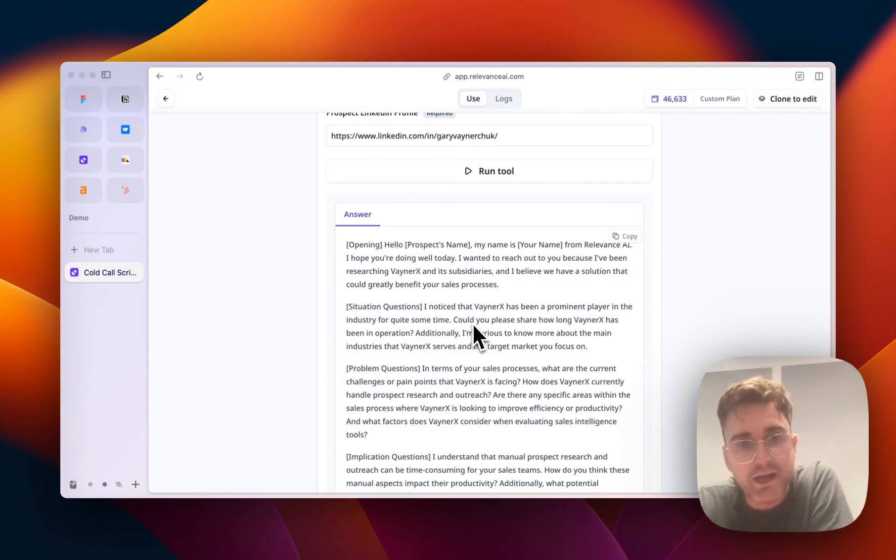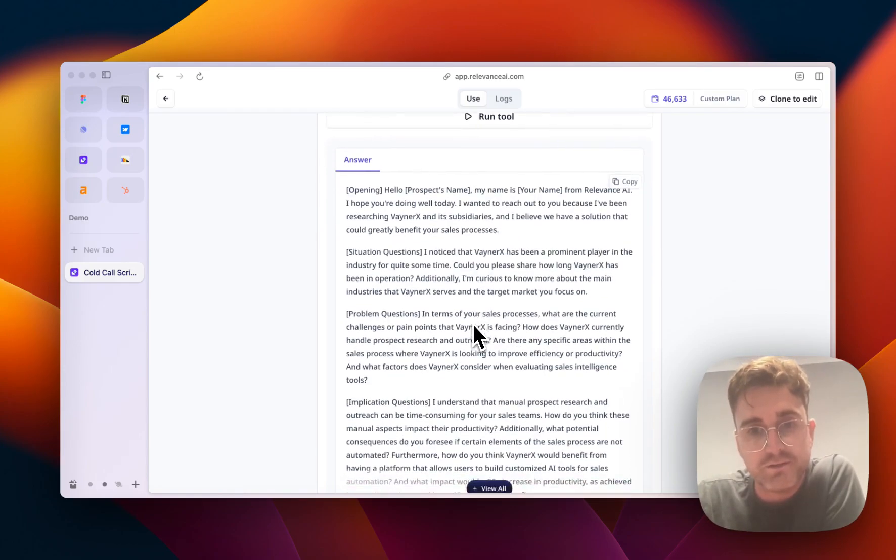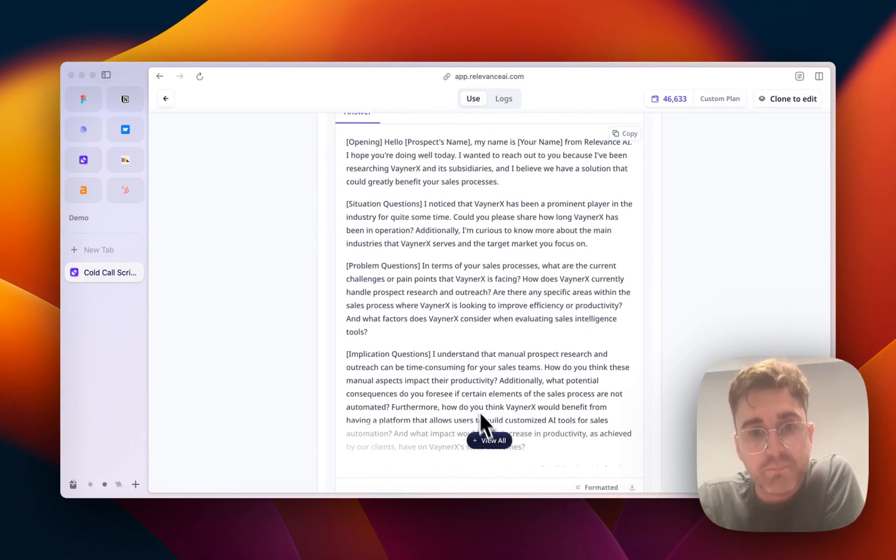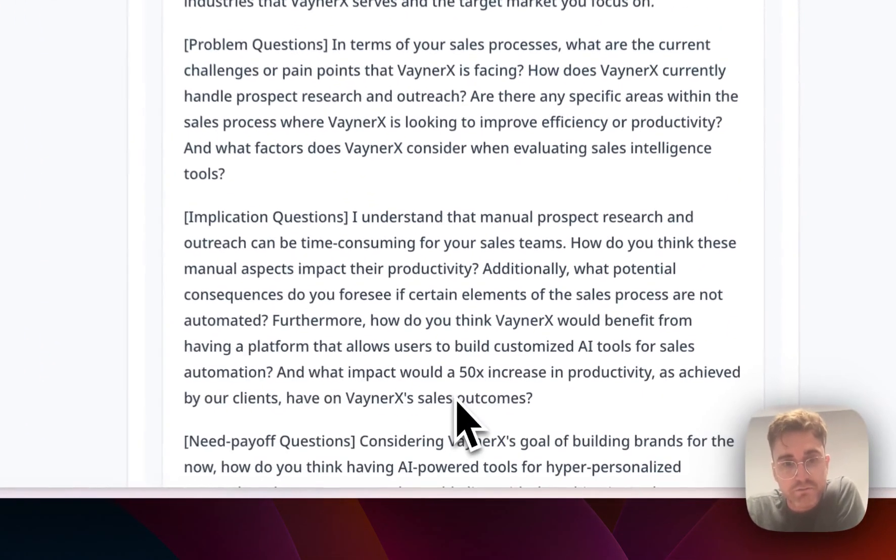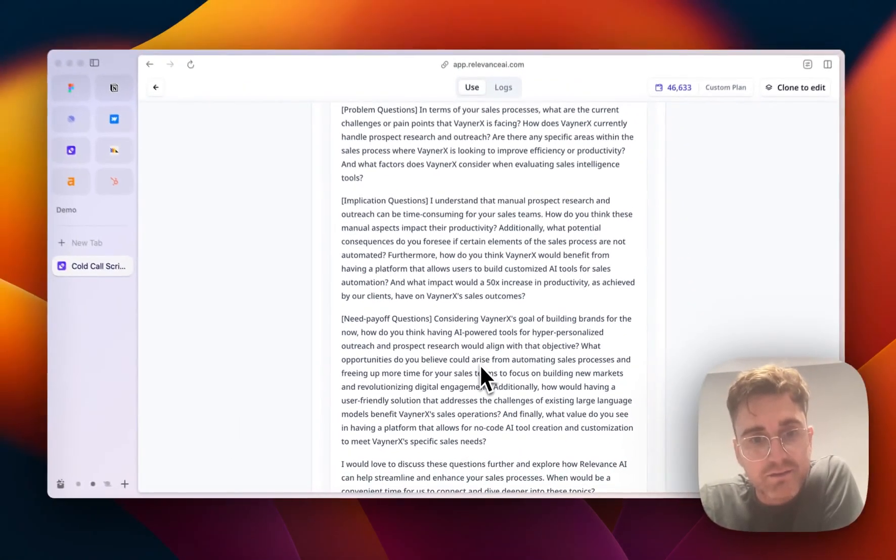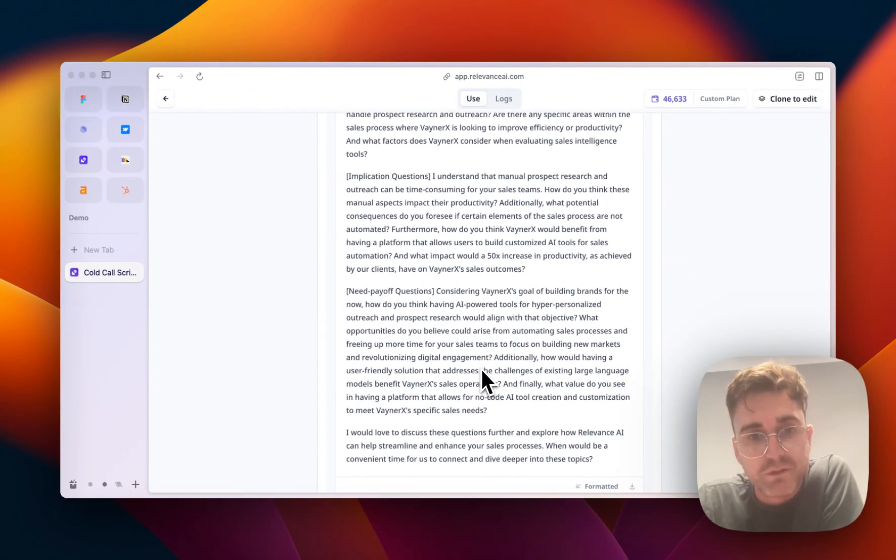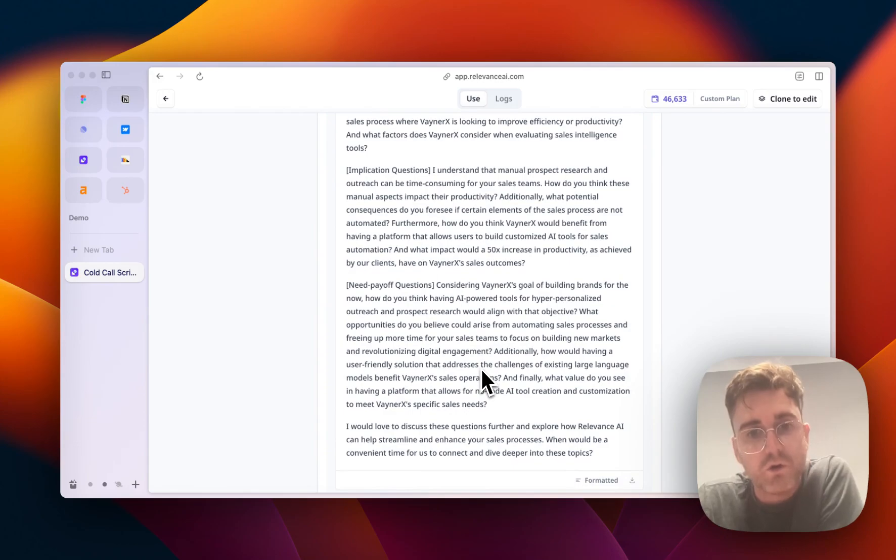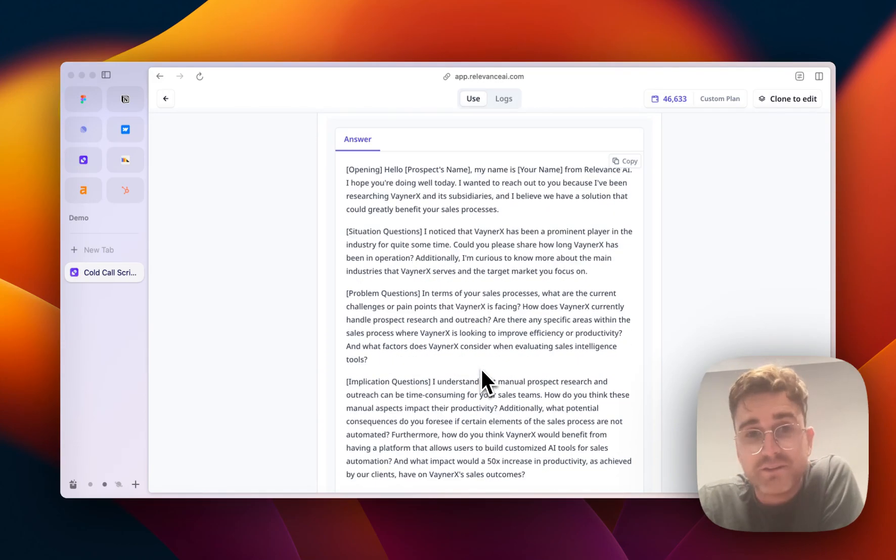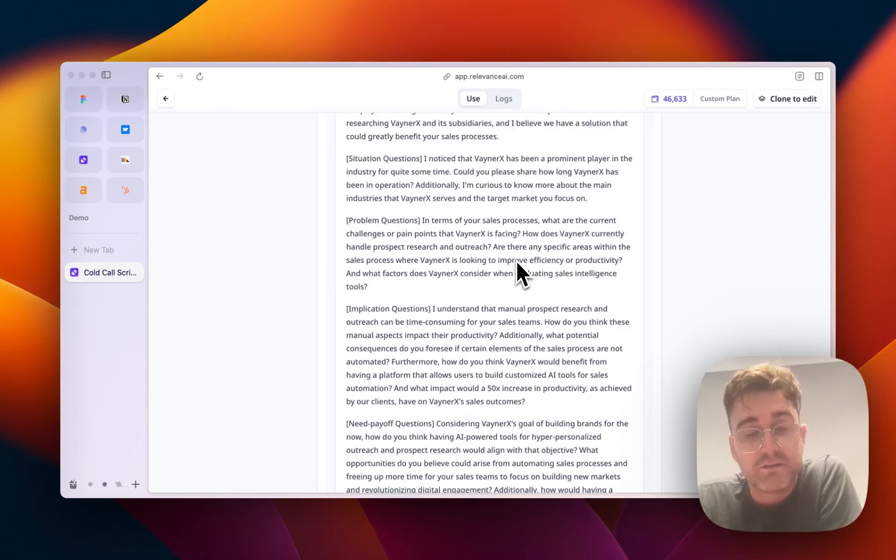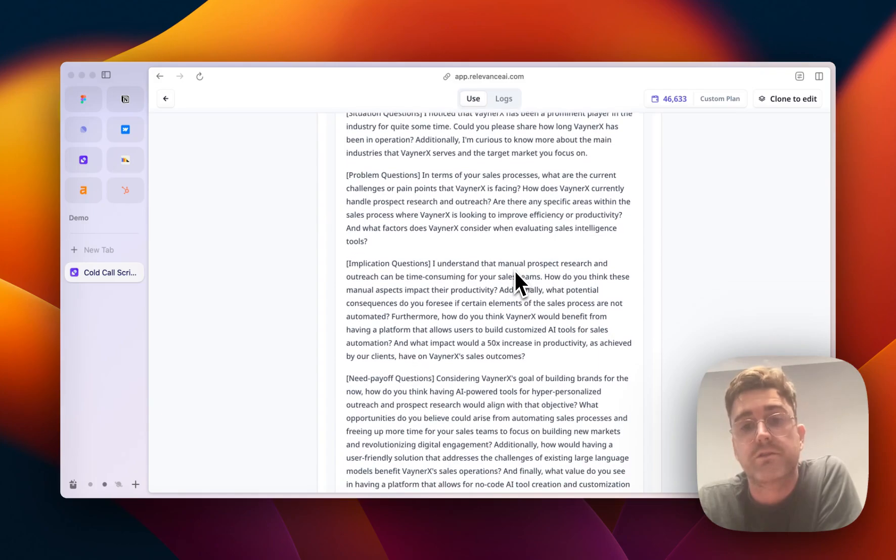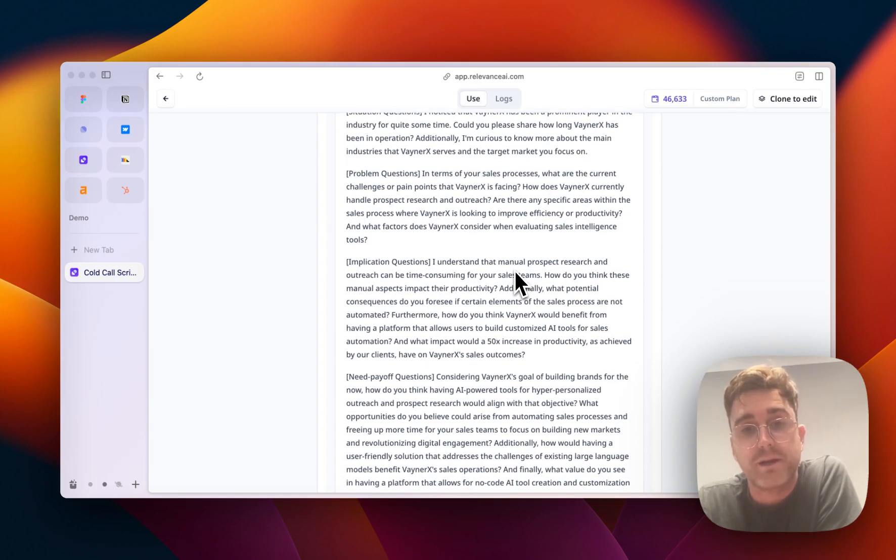Okay, perfect. So here we've got an opening. We've got a situation question, we've got problem questions, we've got implication questions, and then we've got need payoff. So this is pretty cool, actually. It understands that VaynerX has subsidiaries, which is cool.